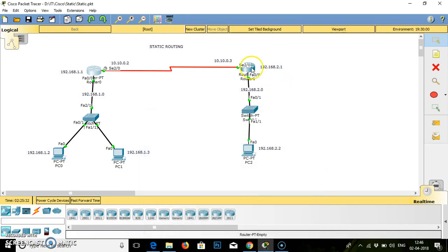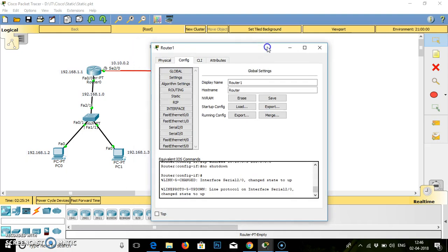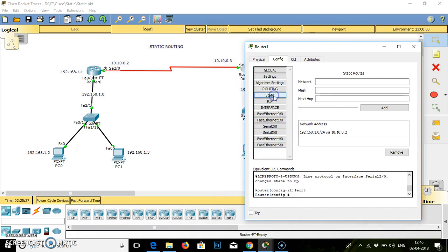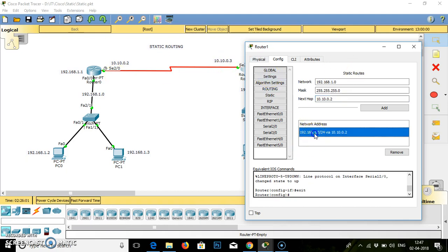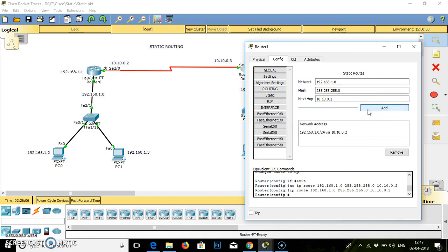Now we will come to this router. In this router, we again set static routing manually. It will ask for network. So in this router, network is 192.168.1.0. Mask is 255.255.255.0. And the next hop is 10.10.0.2. That is the next hop. I will first remove this. Then click on add. It gets added.